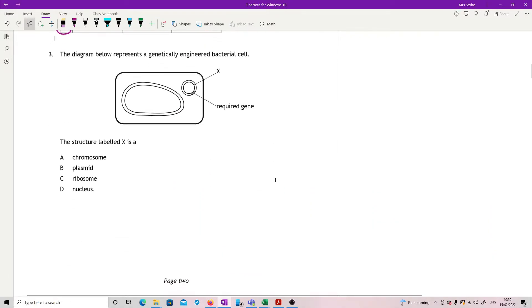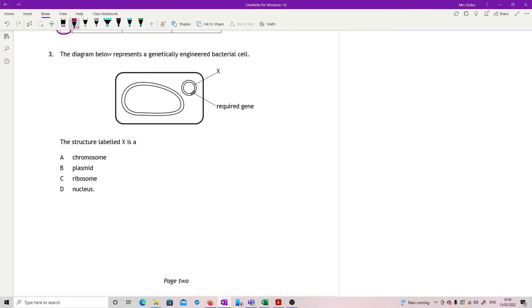Question three. The diagram below represents a genetically engineered bacterial cell. We've got a nice little picture of it. The structure labeled X is. So we've got chromosome, plasmid, ribosome, and nucleus. We can get rid of nucleus straight away because that does not exist in a bacterial cell.